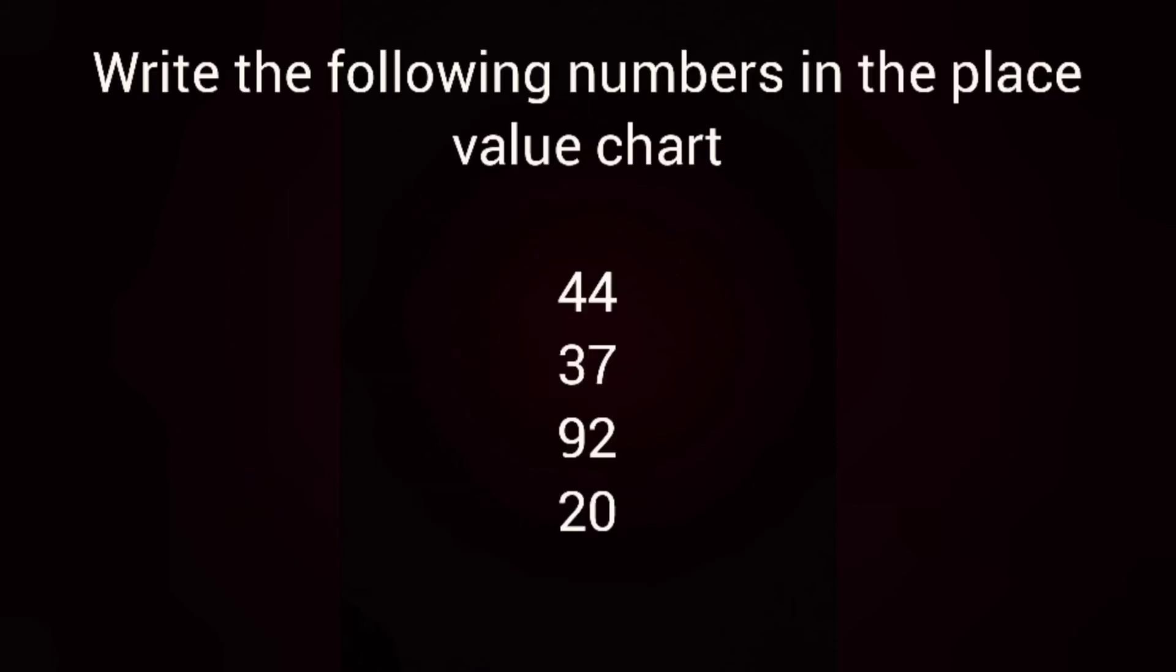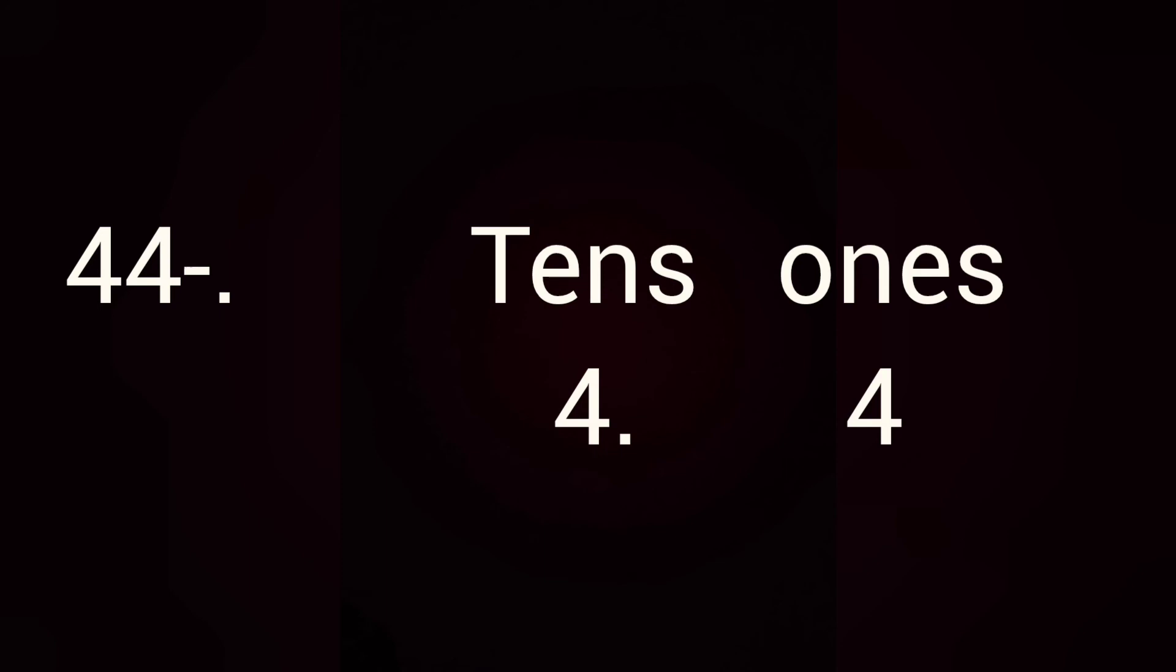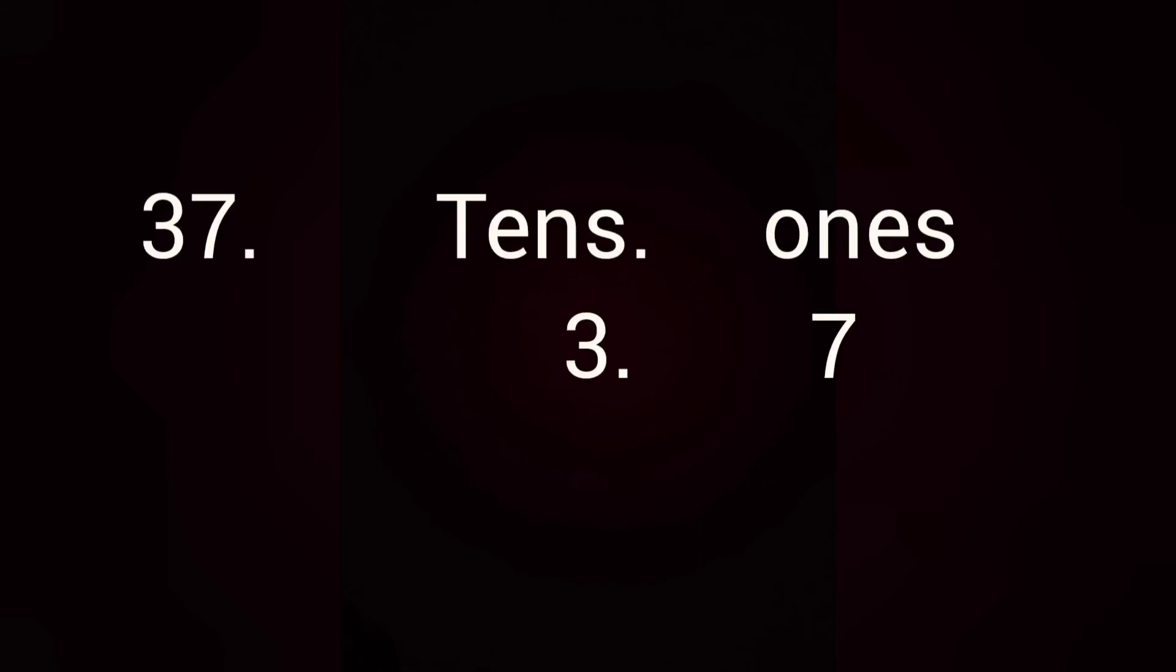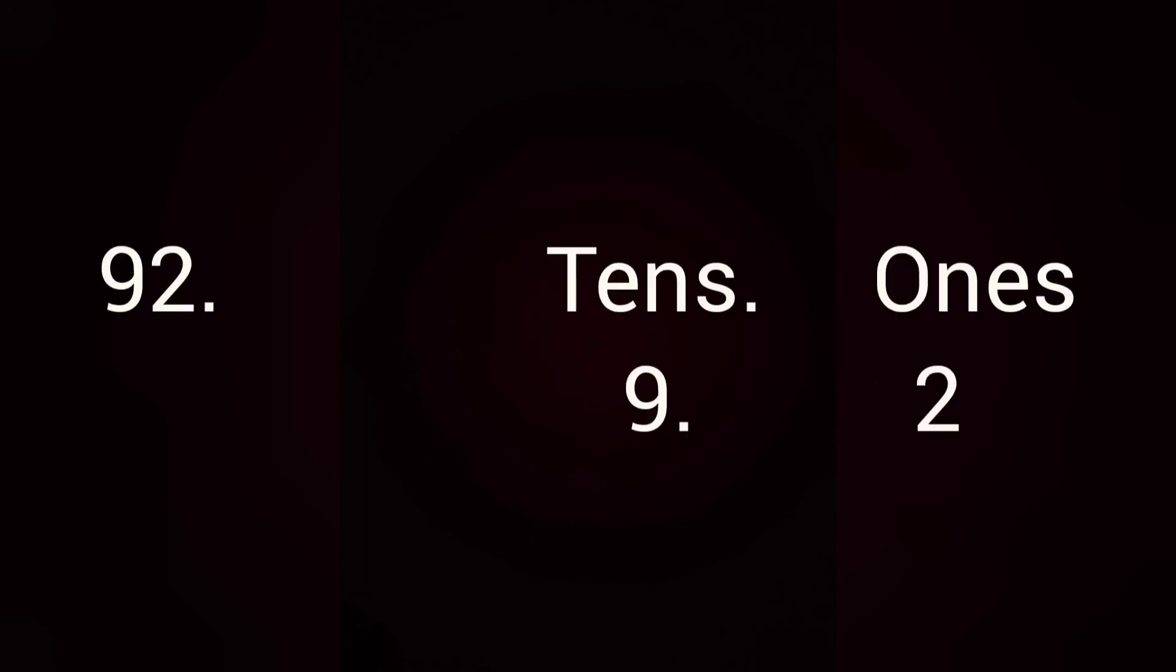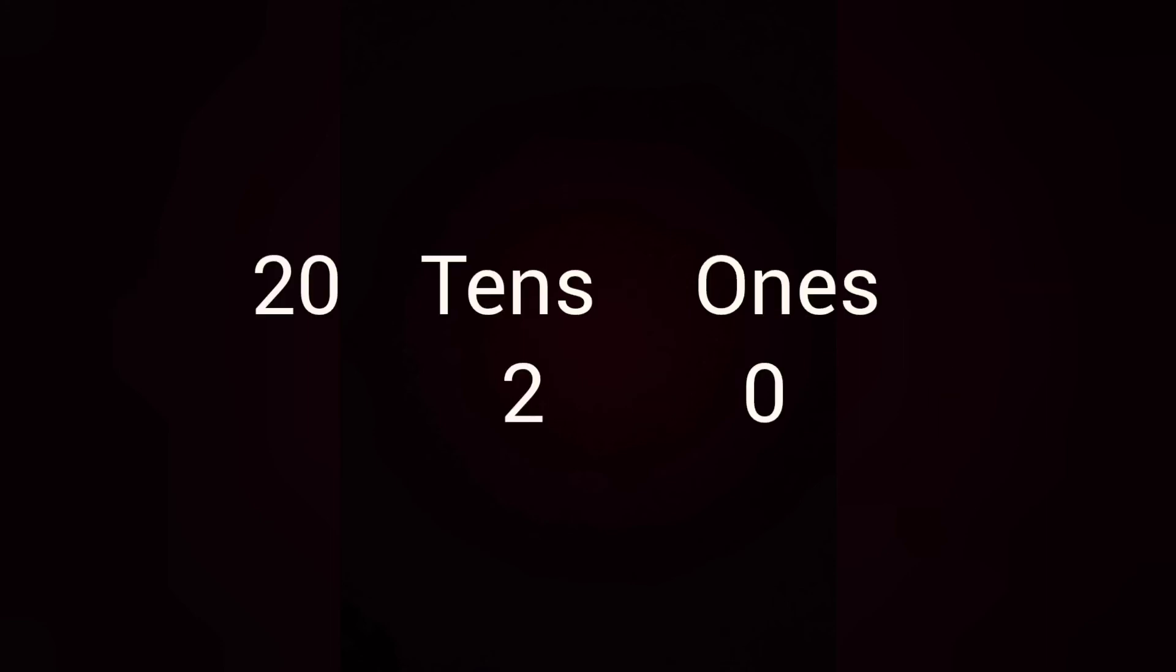Next, write the given numbers according to their place value chart. For the numbers 44, 37, 92 and 20. You will have to write these numbers according to their place values. First, 44. So, what is the place of 4? 4 ones. Again 4, 4 tens. 37, 7 ones, 3 tens. Next, 92. 2 ones, 9 tens. For number 20, 0 ones and 2 tens.